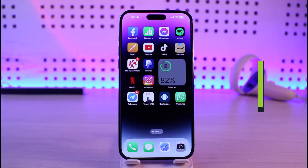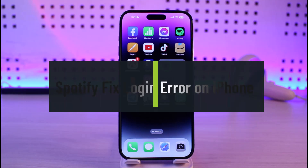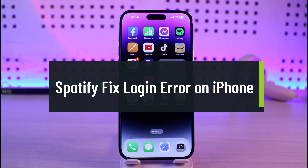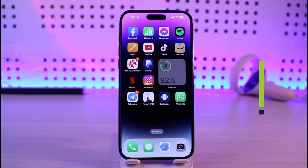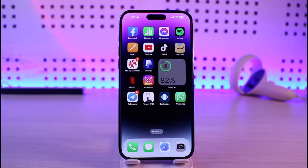How to fix Spotify login error on iPhone. Hi everyone, welcome back to our channel Jenny Guide. In this video, I'll simply guide you on how you can actually fix the Spotify login error on iPhone. Just make sure to watch the video till the end. If you're not being able to log into the Spotify app, it could be due to a couple of reasons.